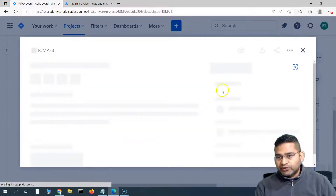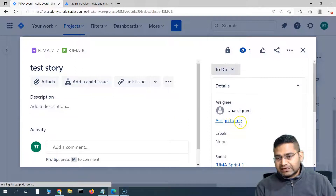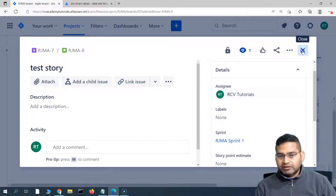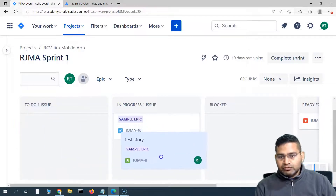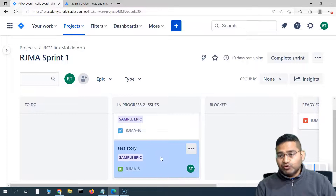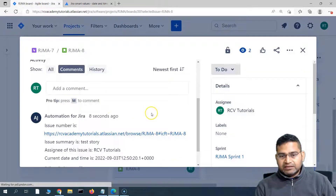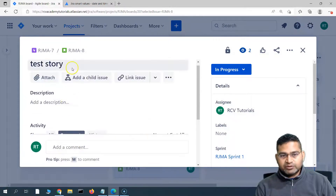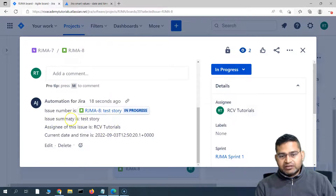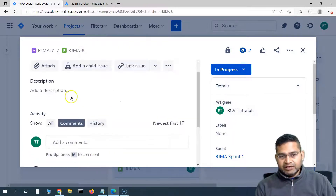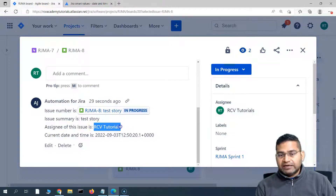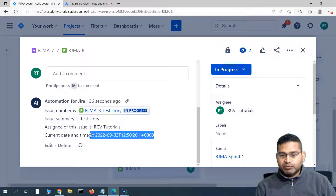Let's move another story as well. Before moving it, I'll assign it to myself so that the assignee field will also be populated. Now I'll move this to In Progress. As soon as the issue is moved, the comment should be made. Opening the issue, you can see the comment has been made — the issue number is there, the summary is "test story", and the assignee is "rcv tutorials", which has been fetched using the smart value. The current date and time has also been populated.